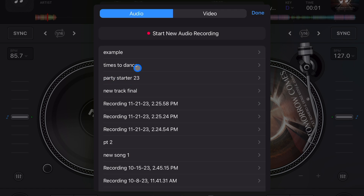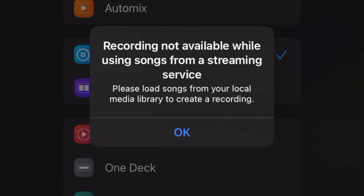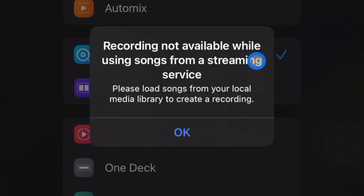Now what happens if we want to record something? We press 'start new audio recording' and we get this message that is kind of disheartening: 'Recording not available while using songs from streaming service. Please load songs from your local media library to create a recording.' What this means is you are not allowed to record anything loaded onto the decks from streaming services. This is not the app's fault — it's a copyright issue. They don't want you recording copyrighted music for your own use.